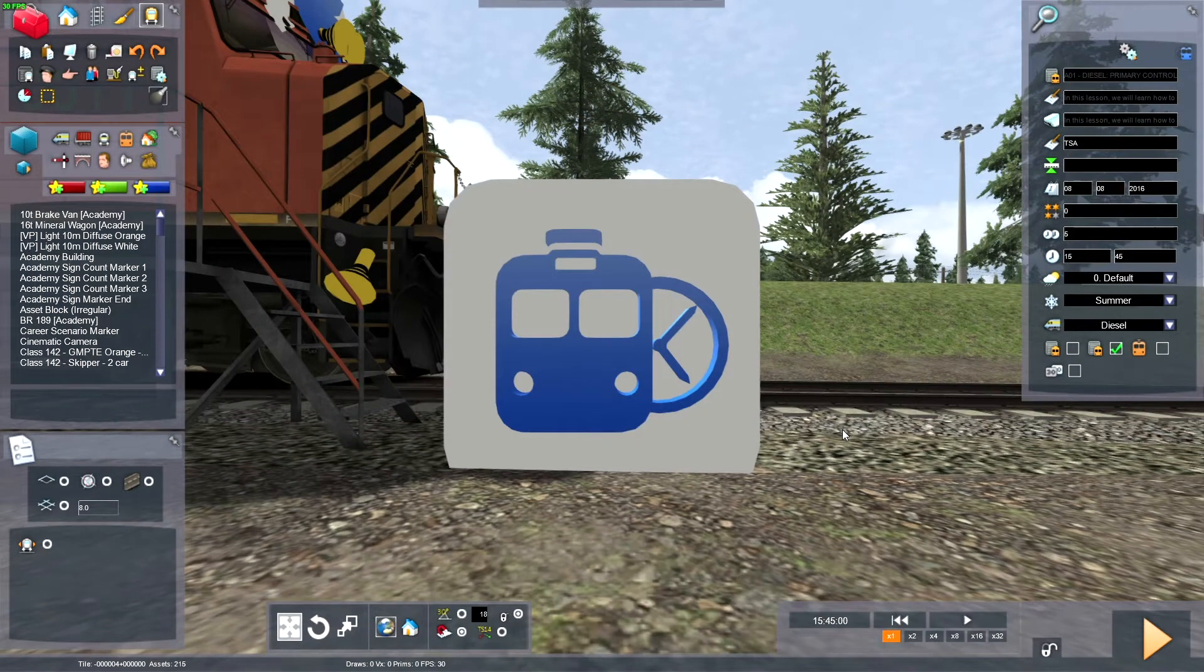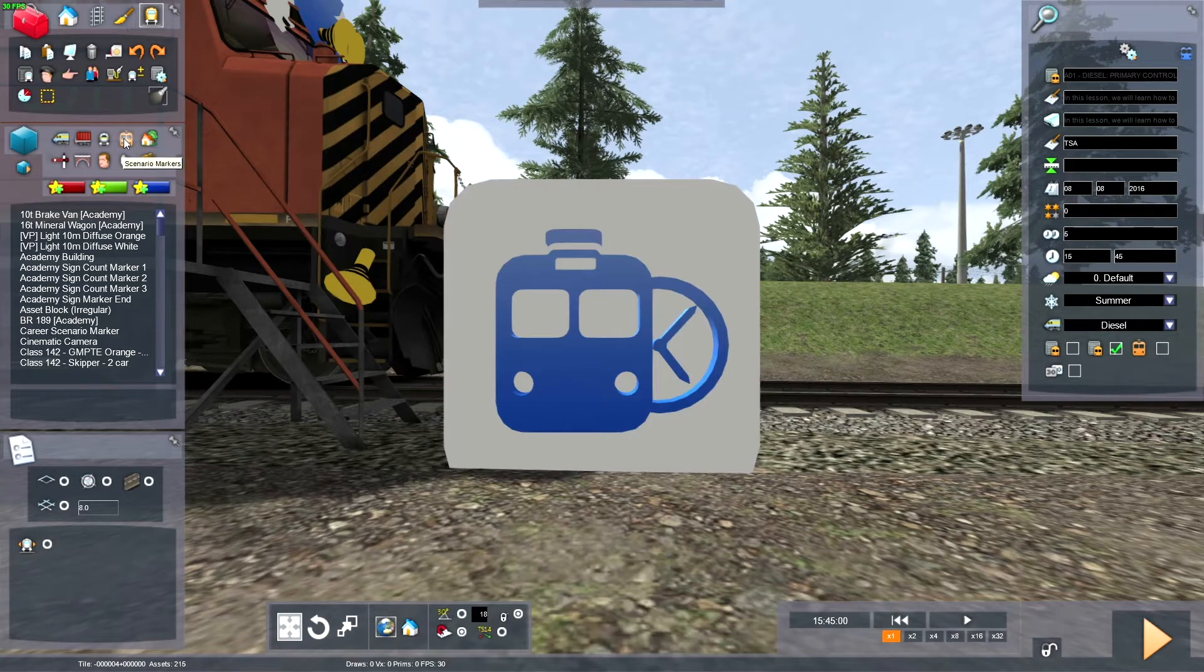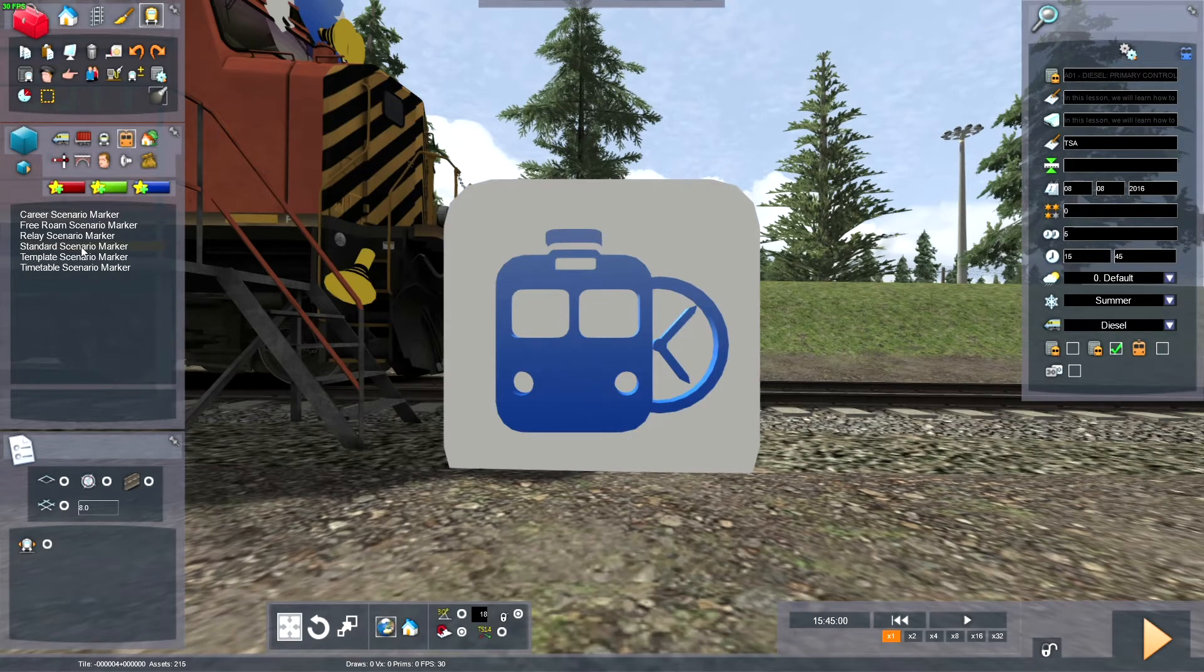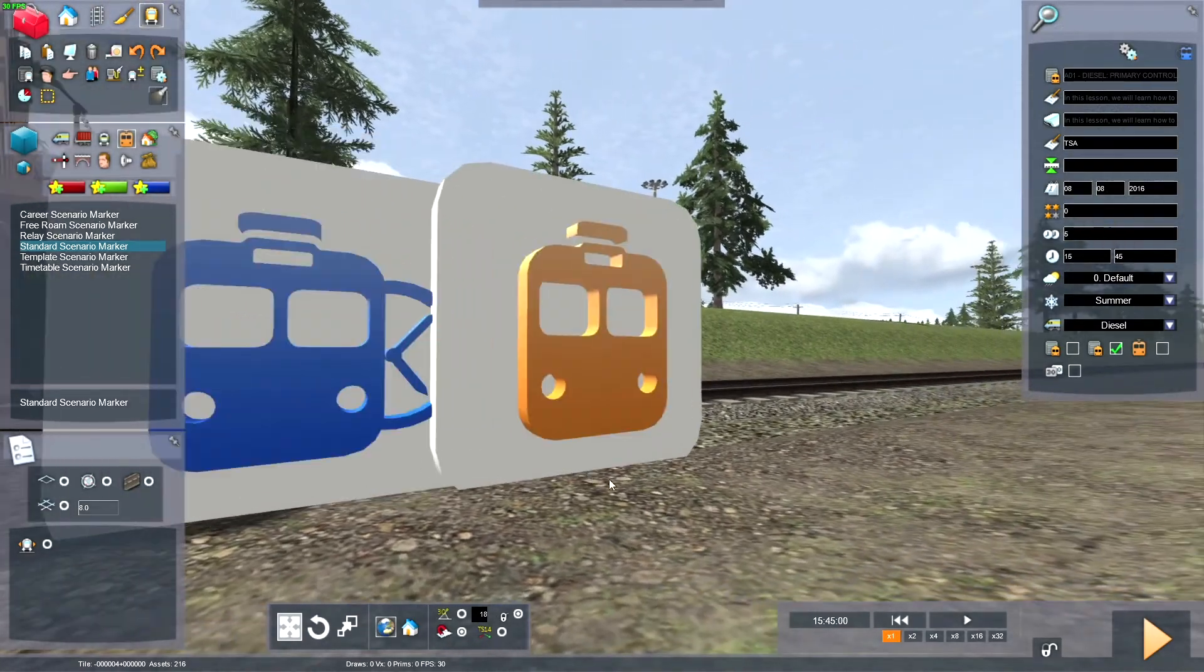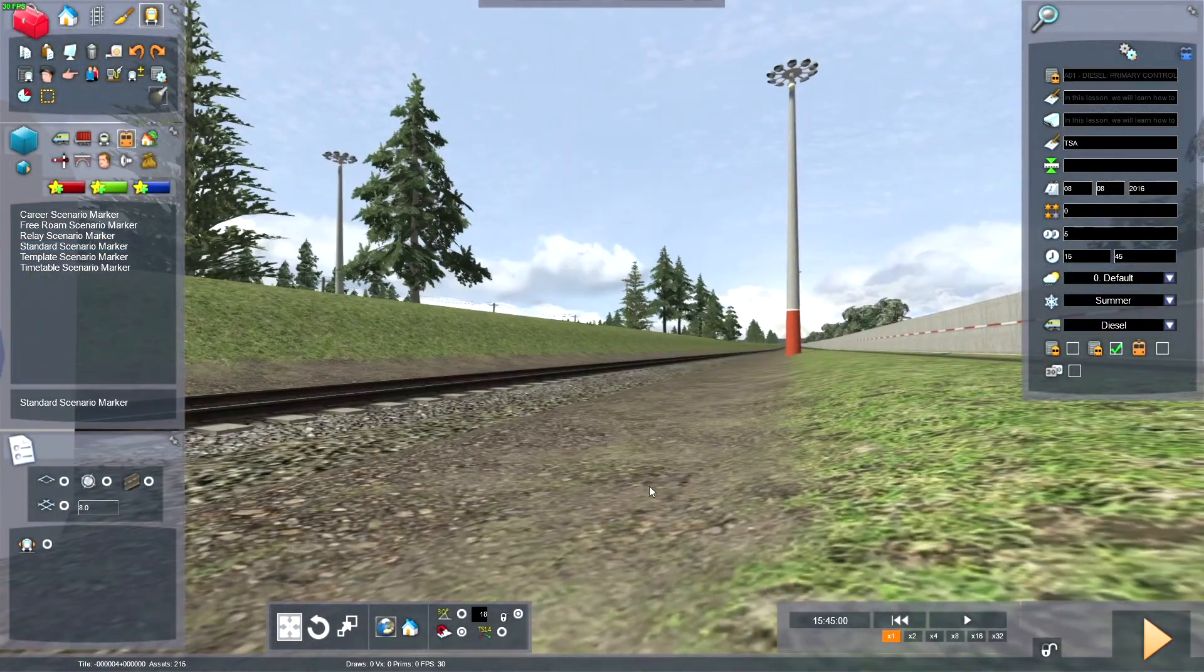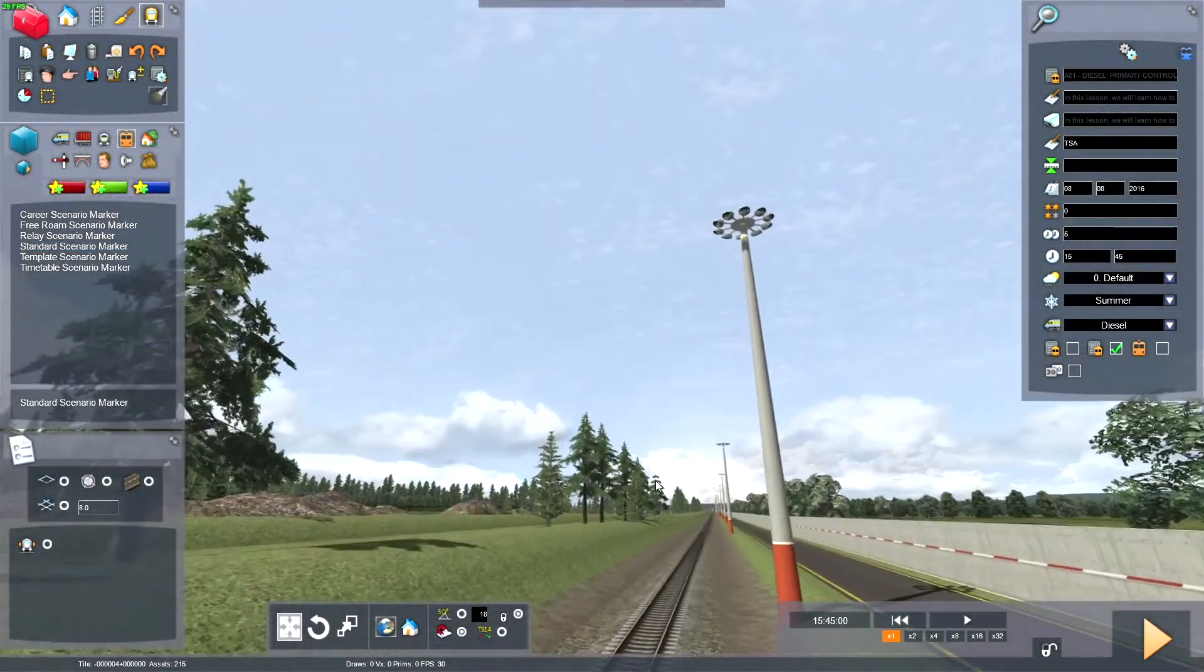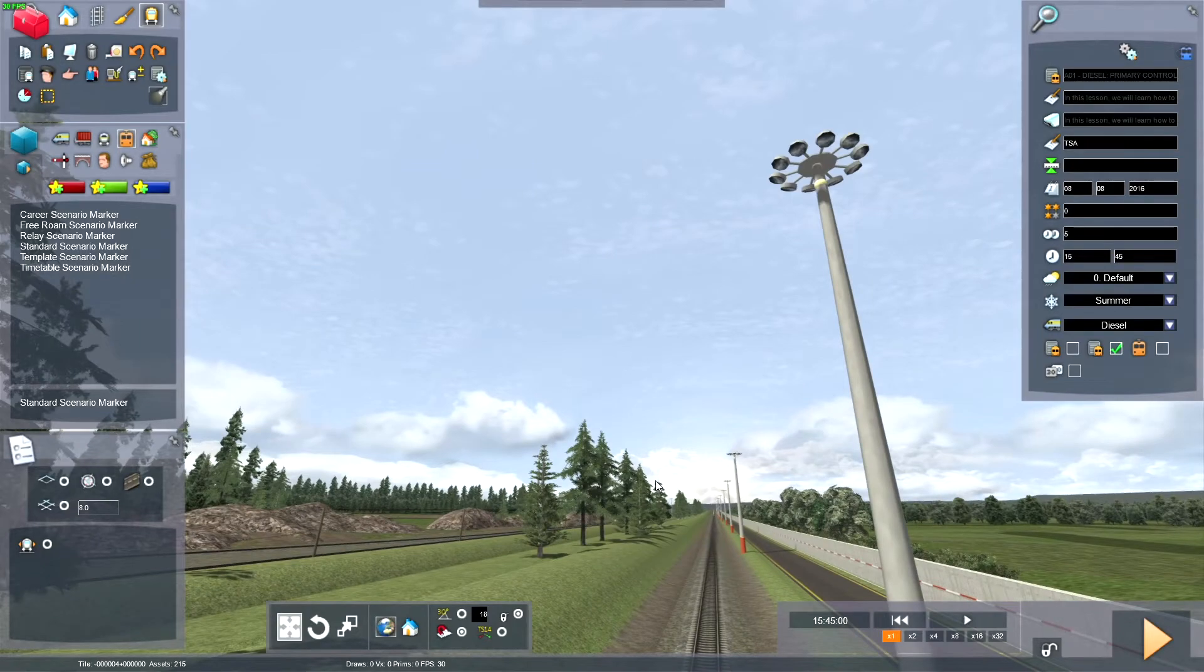Once in the Scenario Editor in the root, we'll go over here, click Scenario Markers and click Standard. This will bring out a Standard Scenario Marker. You might want to place down a Standard Scenario Marker somewhere near where you're going to start.